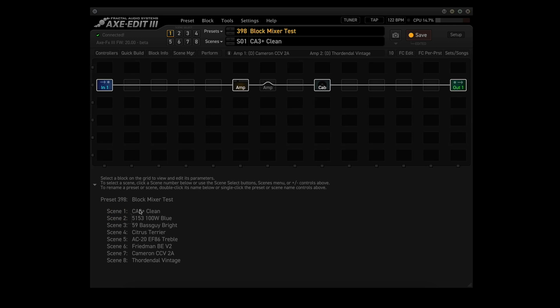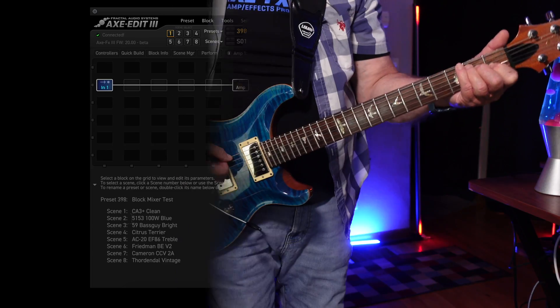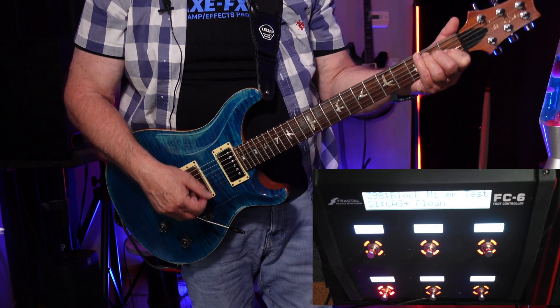Each scene is named after the amp type being used, so you can see CA-3 Plus, 5153, 59 Bass Guy, Citrus Terrier, AC-20, Friedman, Cameron, and Thardendal. Now let's test for concomitant noise by switching from scene to scene in succession.